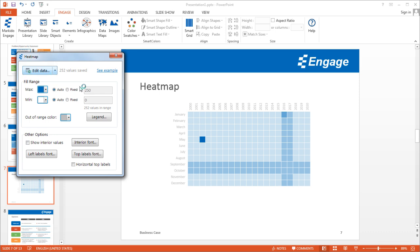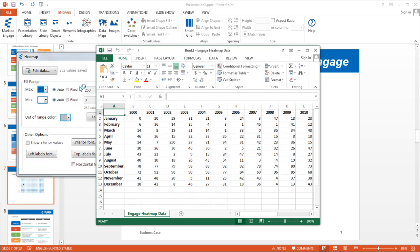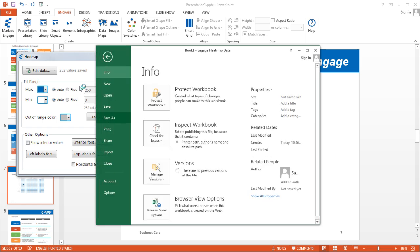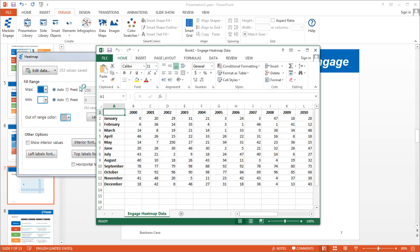So when you open this embedded Excel worksheet, it's embedded into the PowerPoint presentation. So you don't have to save it, but if you want to you can go to file and do a save as and save it to your desktop. Make whatever changes you want to, you can email it to someone else, they can email it back to you.